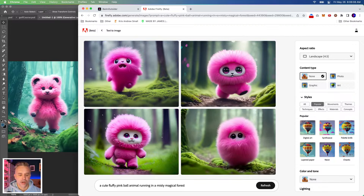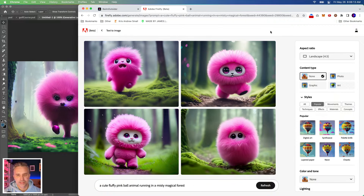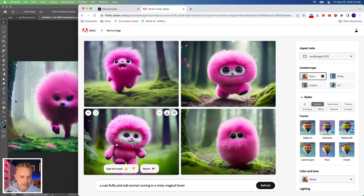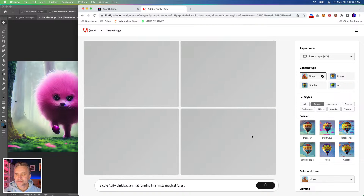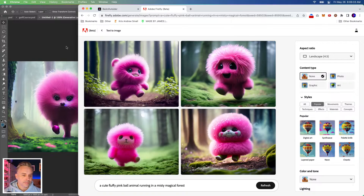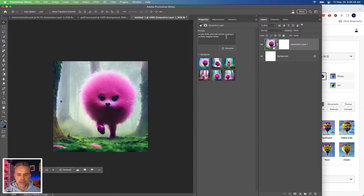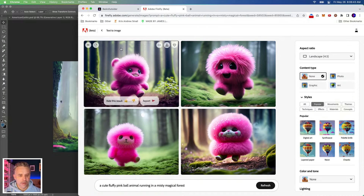Still fun though — look at these adorable creatures. Super cute. Let's hit refresh one more time and then move on. For this cute fluffy pink ball in a magical forest, generate again. Boom, this is the winner! That one's great. There's also generative fill — that's new as well.